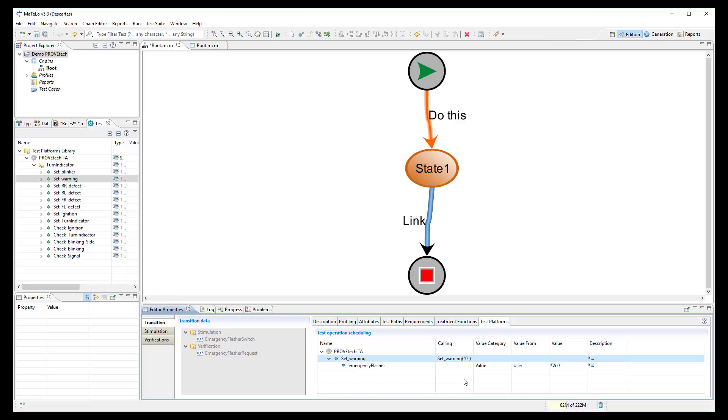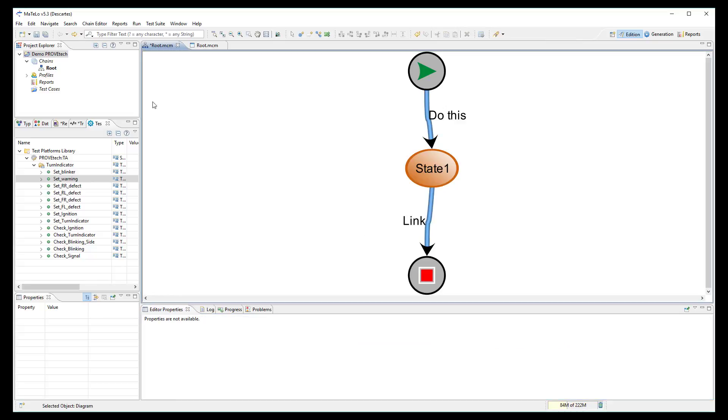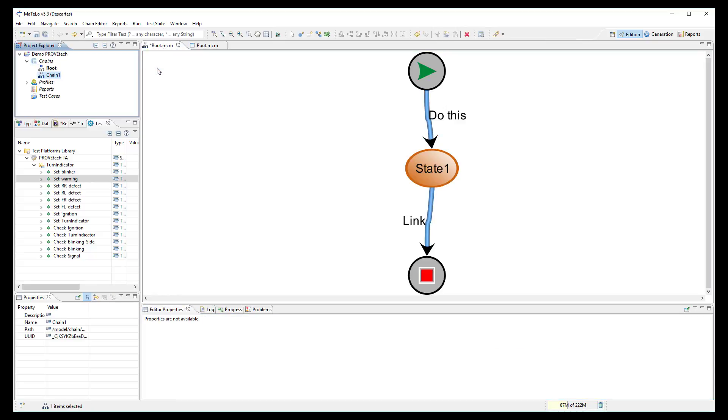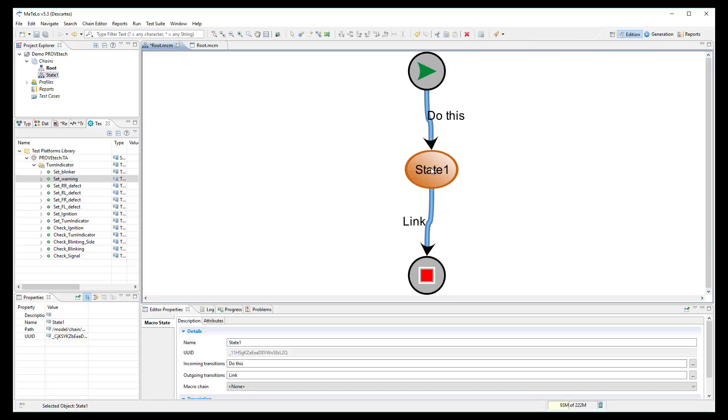One more important information is that MATLO allows to create hierarchical models, which means that you can design several layers into your model to define as precisely as you want the abstraction level of your system.